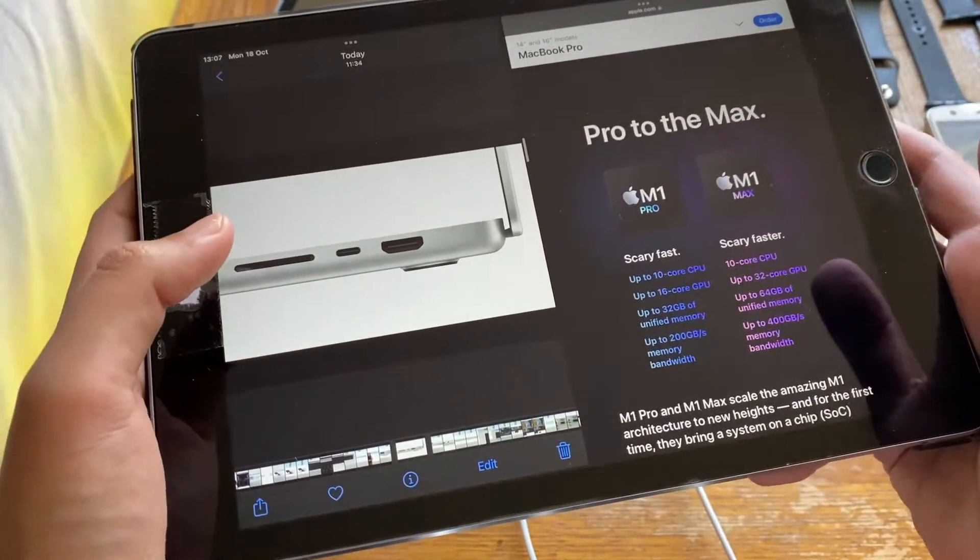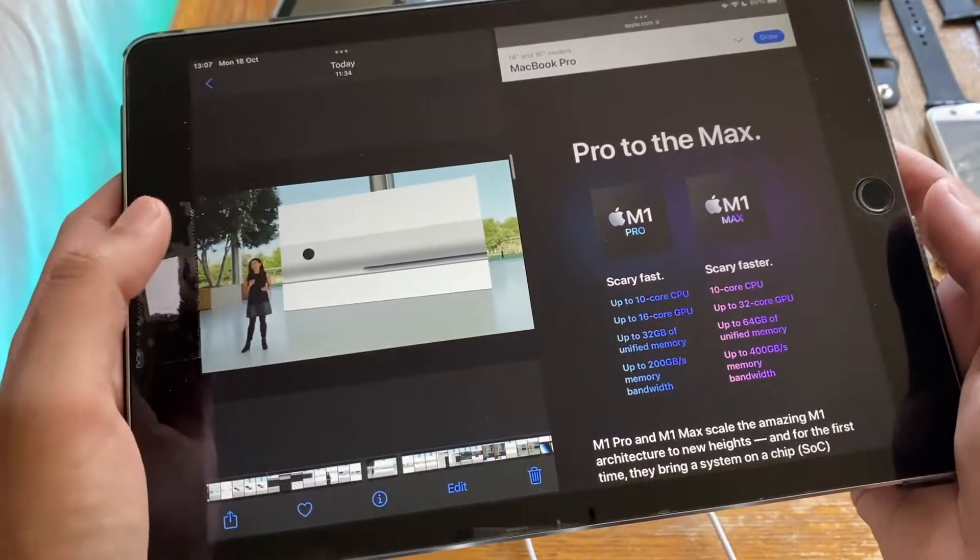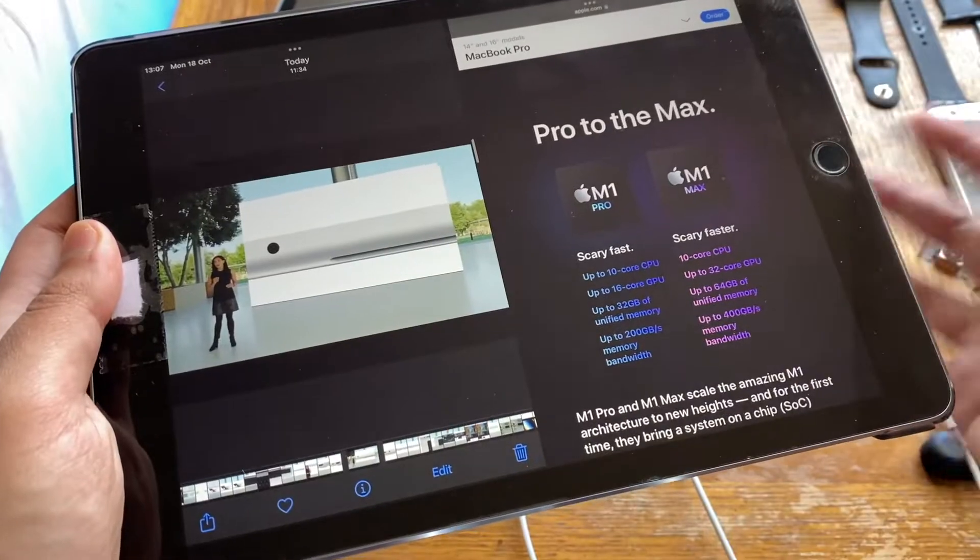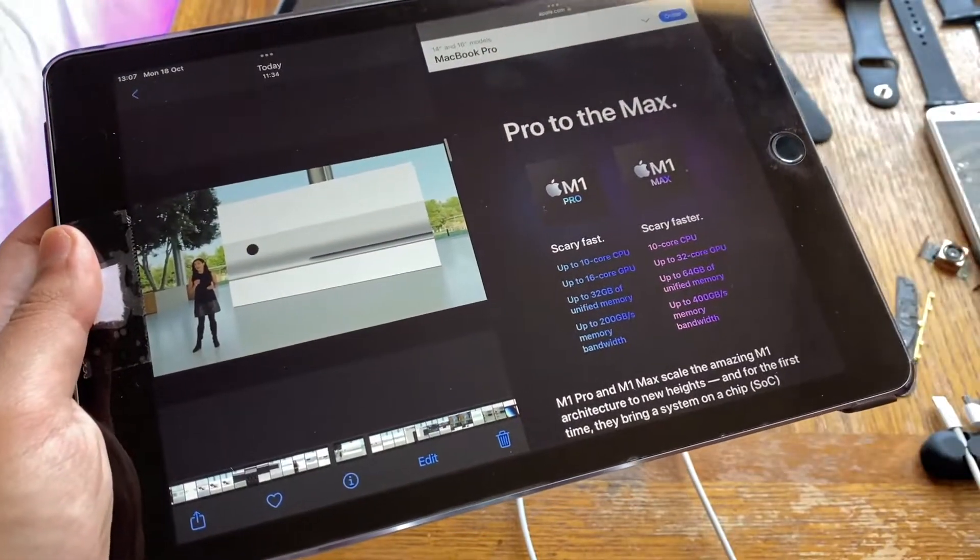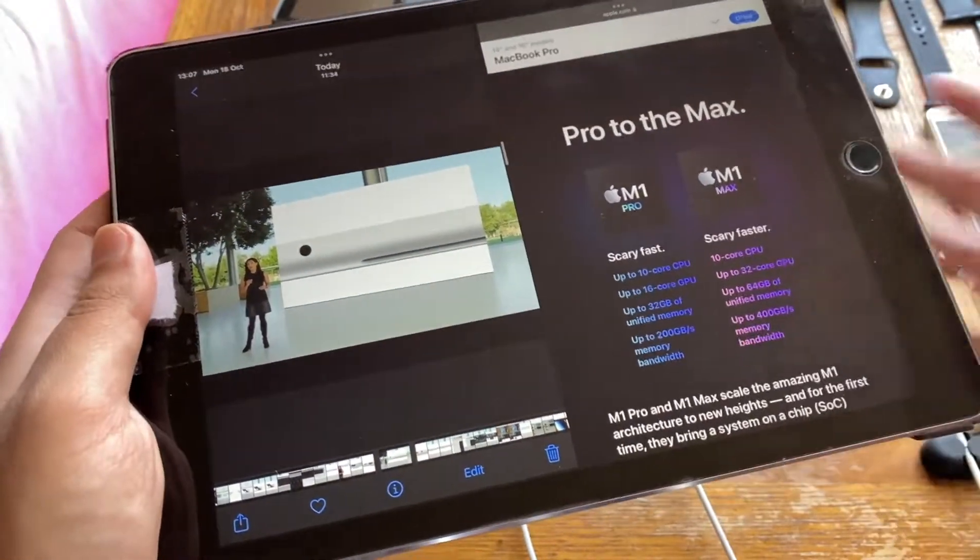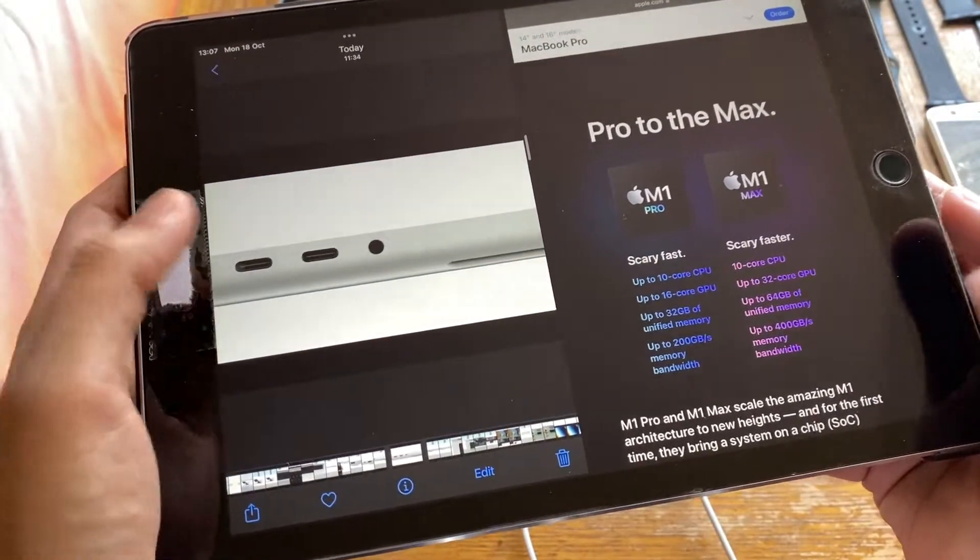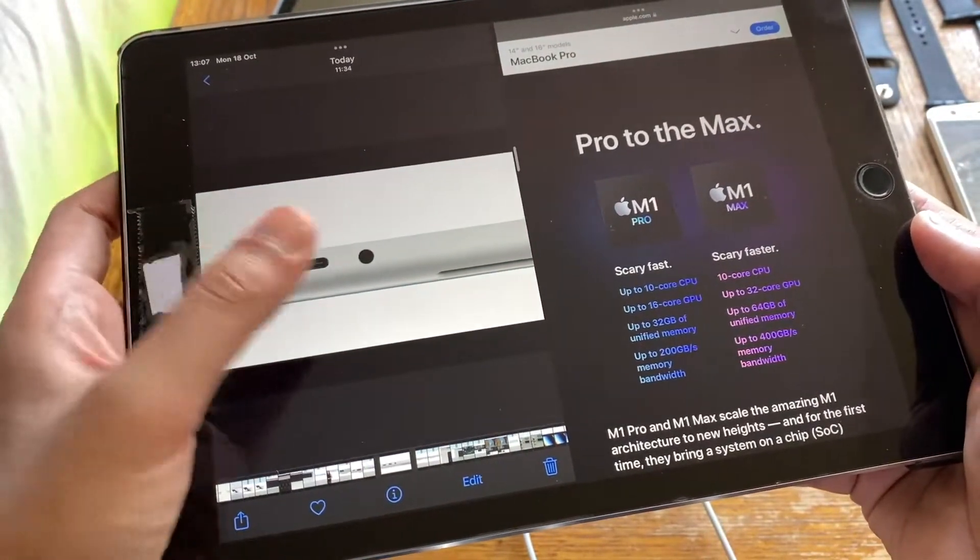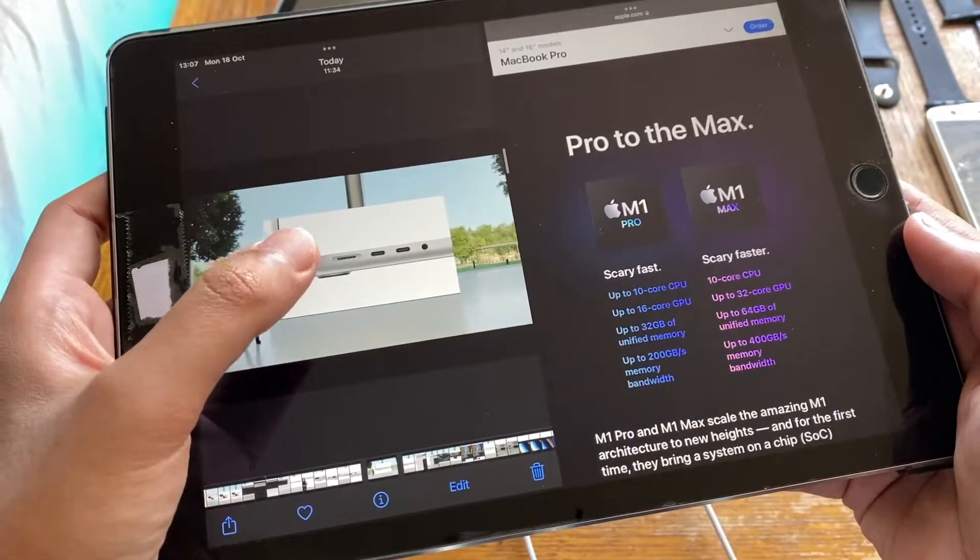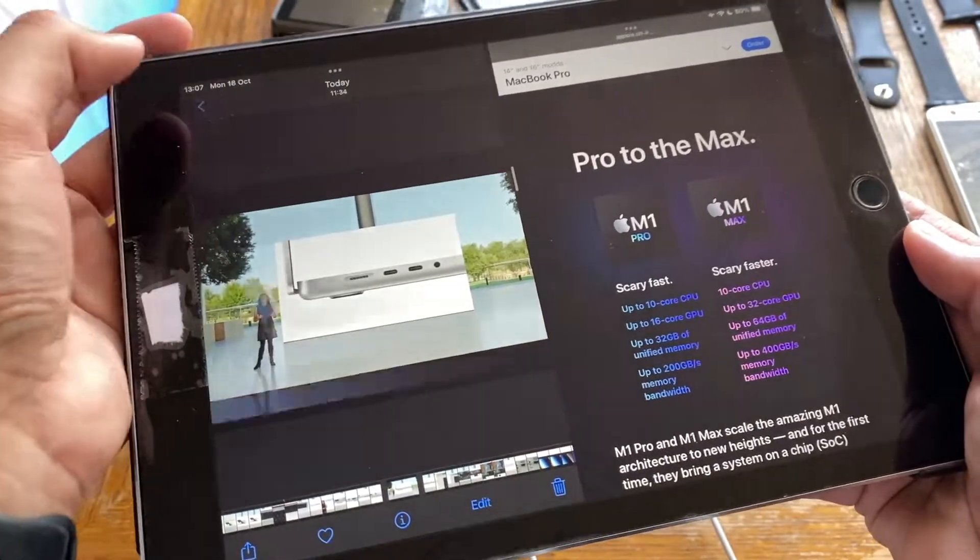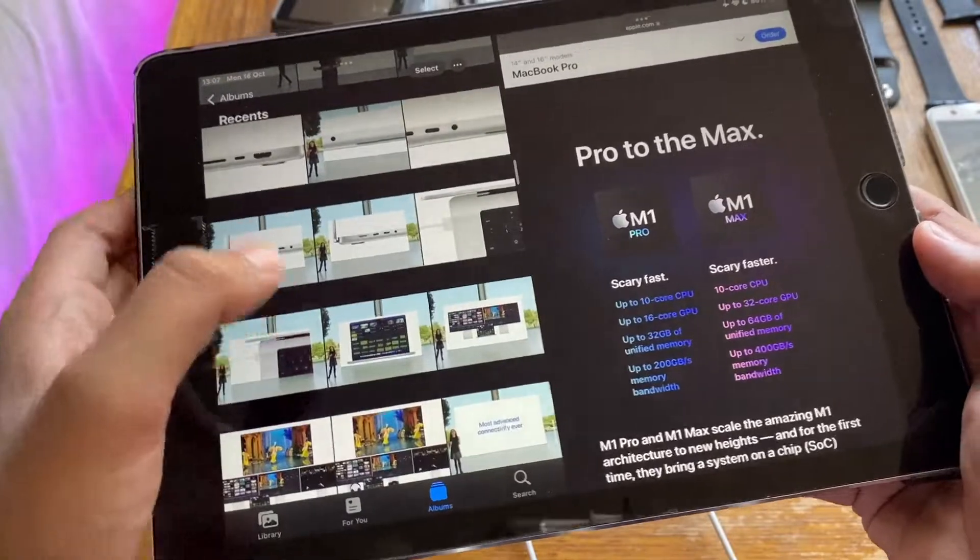Then we have the 3.5 millimeter headphone jack on the other side. It supports all sorts of new audio technology, lossless audio and whatever. Then we have two more USB-C ports on that side and we have our MagSafe port as well. It's going to be called MagSafe 3.